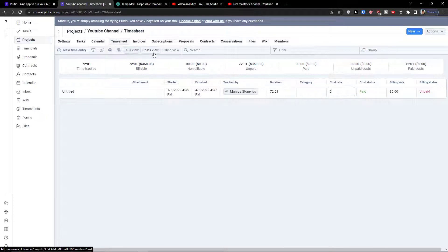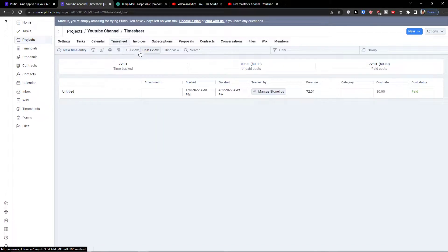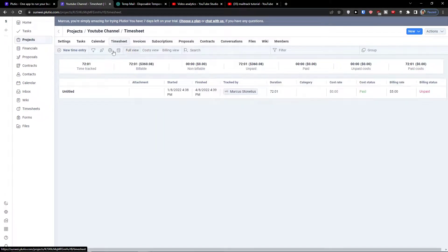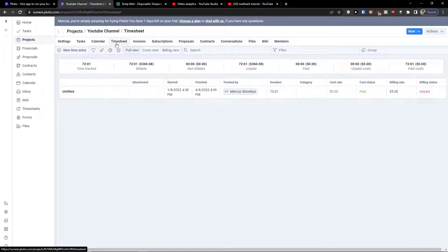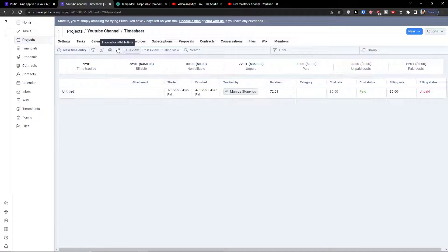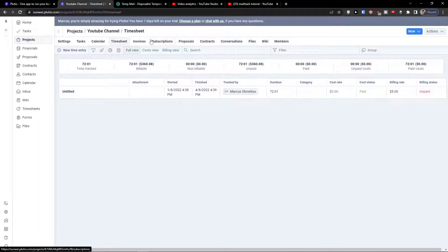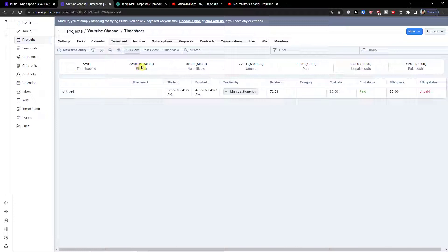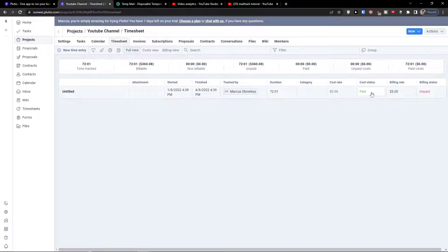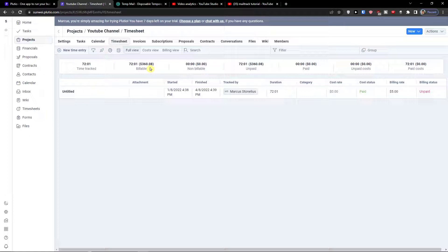So this is how you can do it. Now this is how the timesheet works. You can also see always the full view, the cost view, the billing view. You can see time tracked here 72 hours and if cost status is paid you see it's 360 dollars.